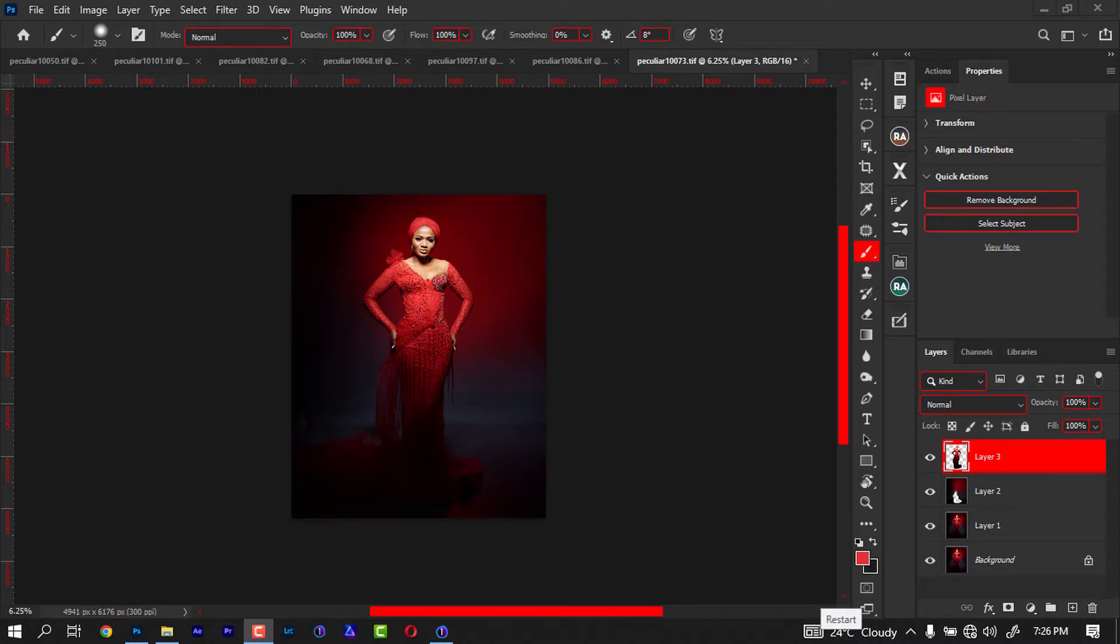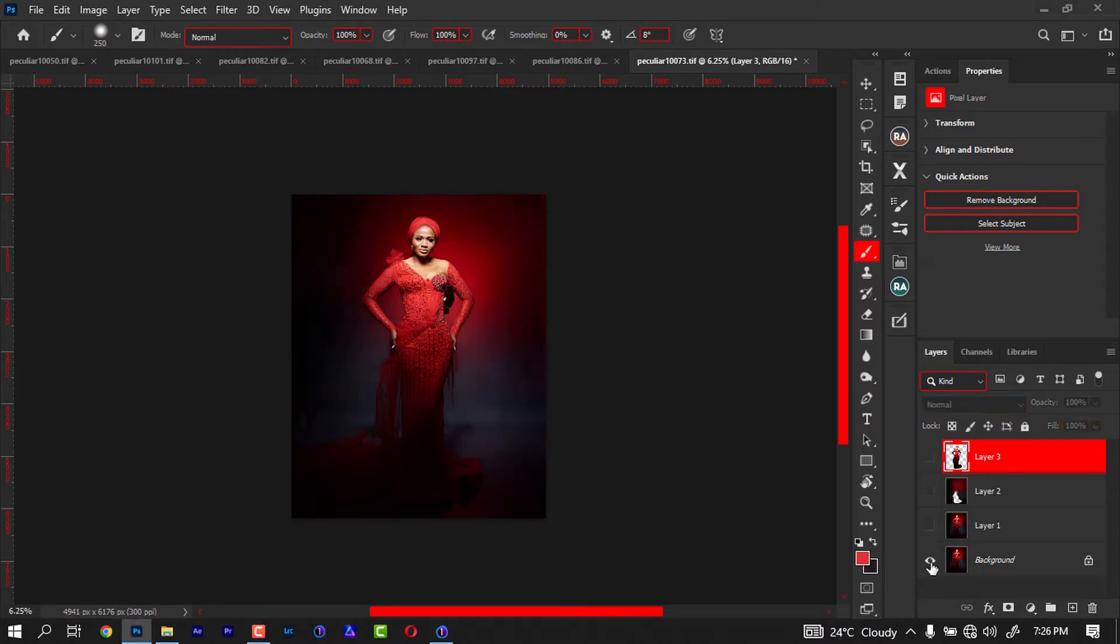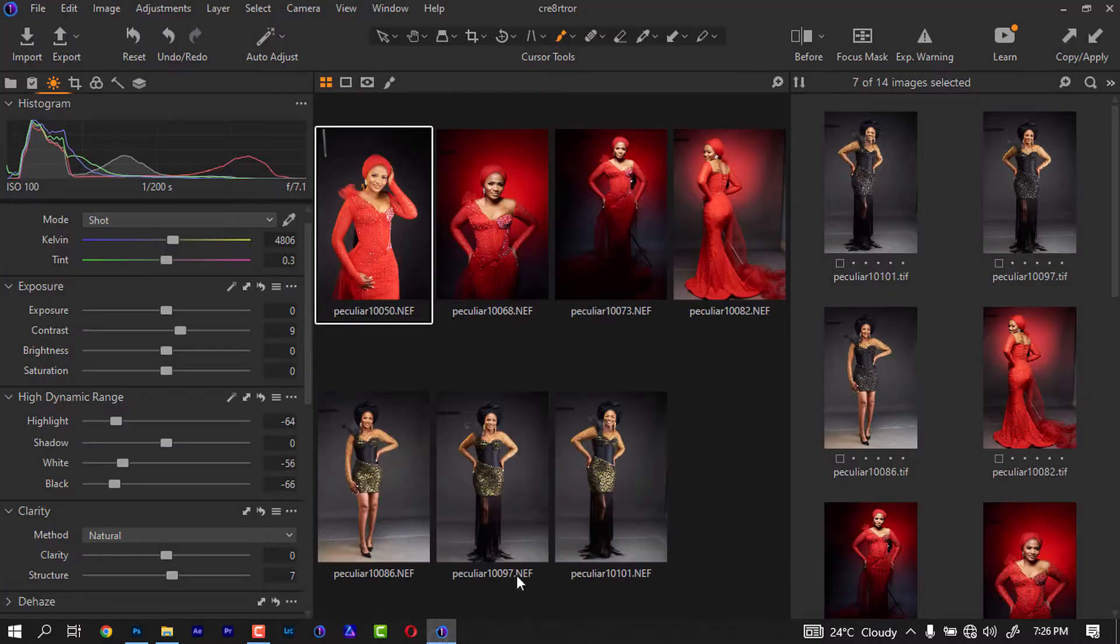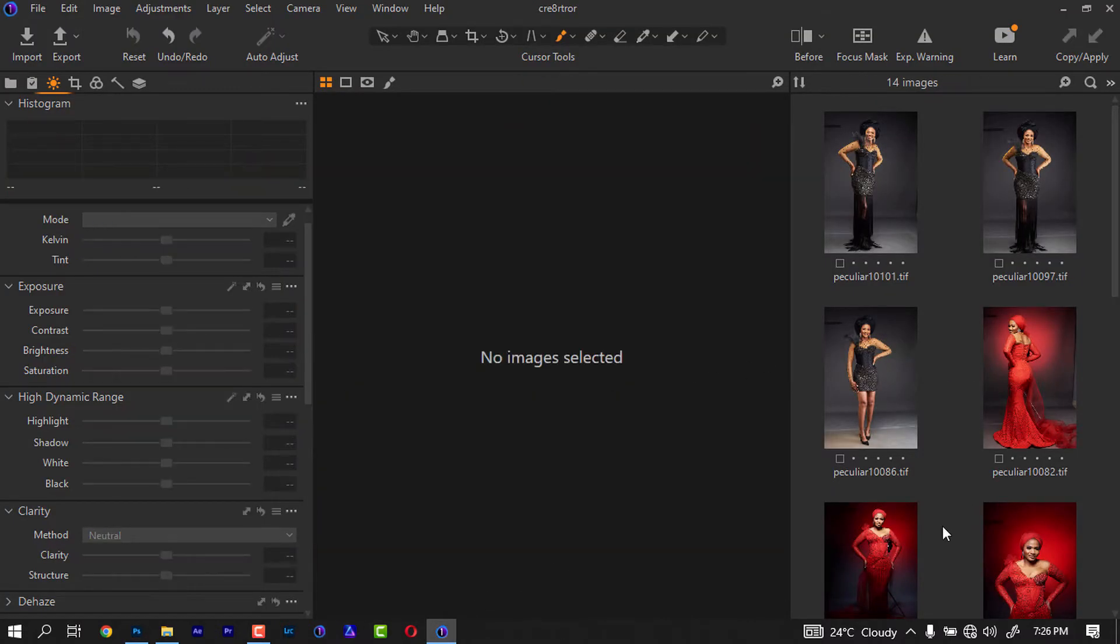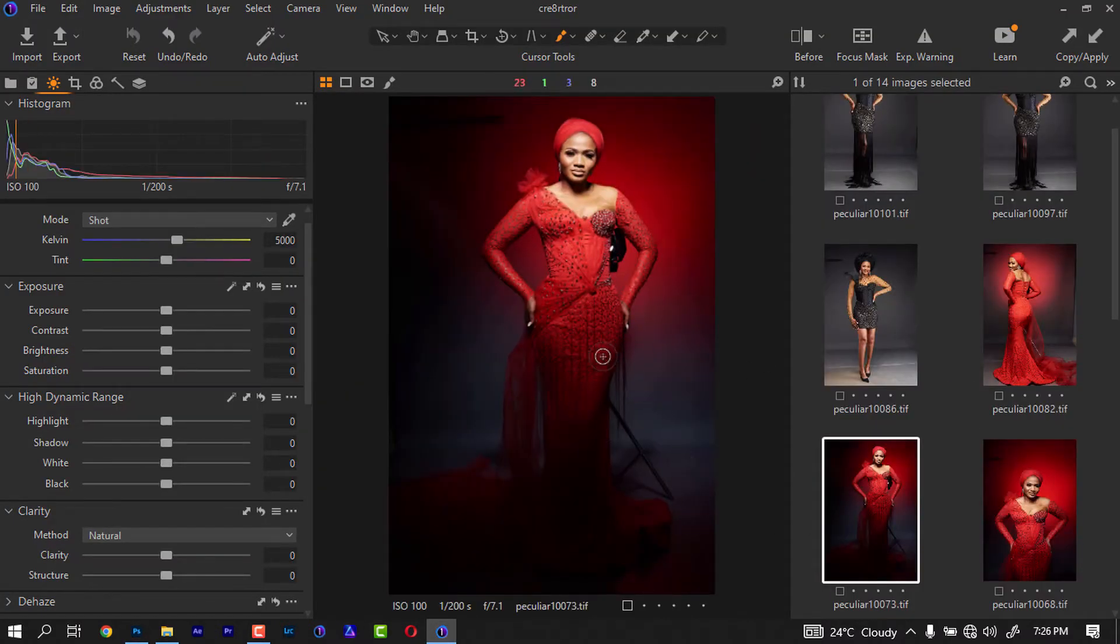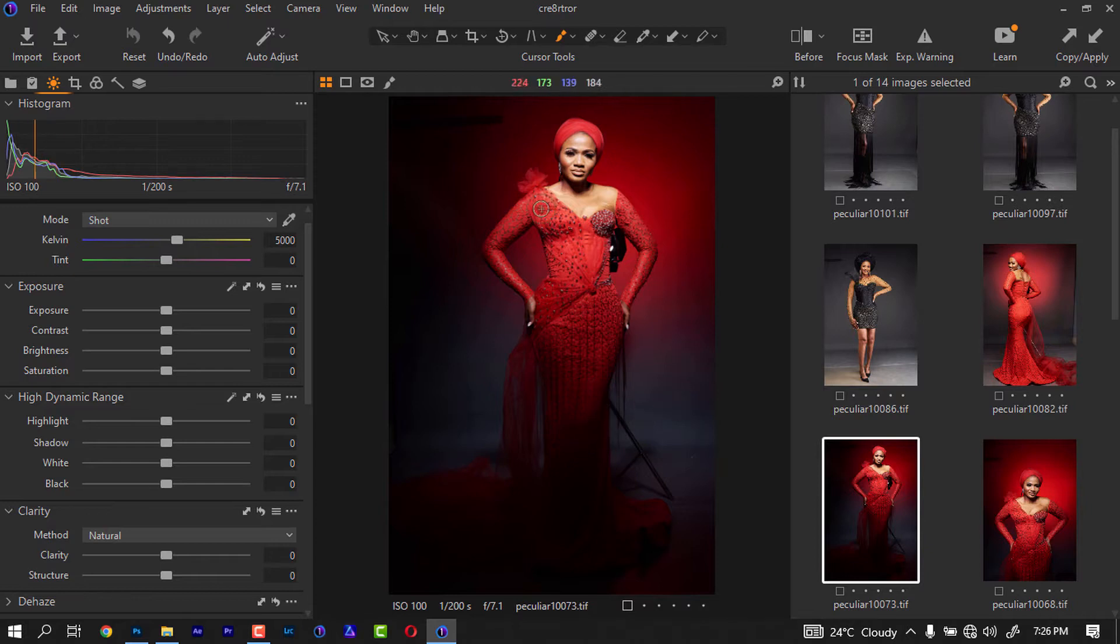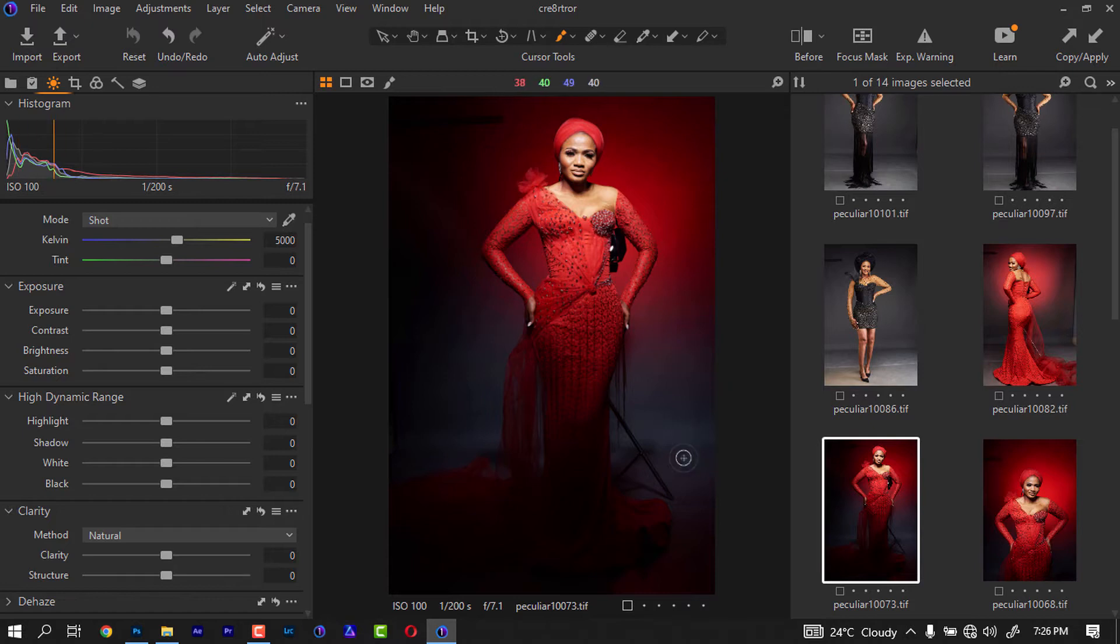So this is how the image was shot. Let me go to Capture One and let's see. This is how it was shot with the stand behind to create this light. I added the gel on the stand and this is exactly how the image was before.